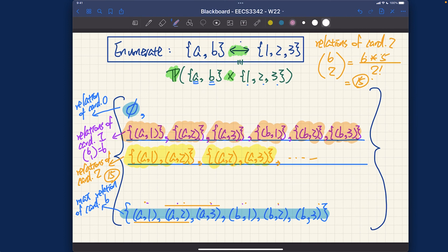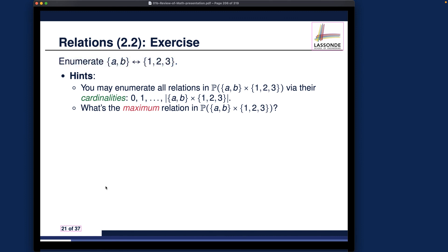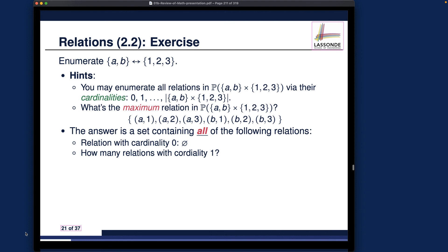So far we've covered cardinality 0, 1, 2, and 6. What's still missing are cardinalities 3, 4, and 5 — that's another three rows. The number of relations in each row can be calculated using the choose operation — for example, 6 choose 3, 6 choose 4, and 6 choose 5. Completing this exercise will give you valuable insights not just about relations, but also about power sets, subsets, and how to systematically enumerate elements in a set. You can also check the slides for the documented version.